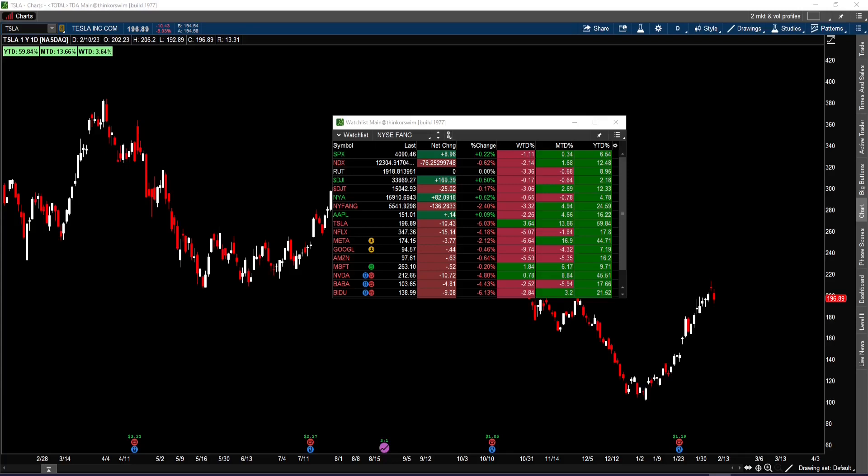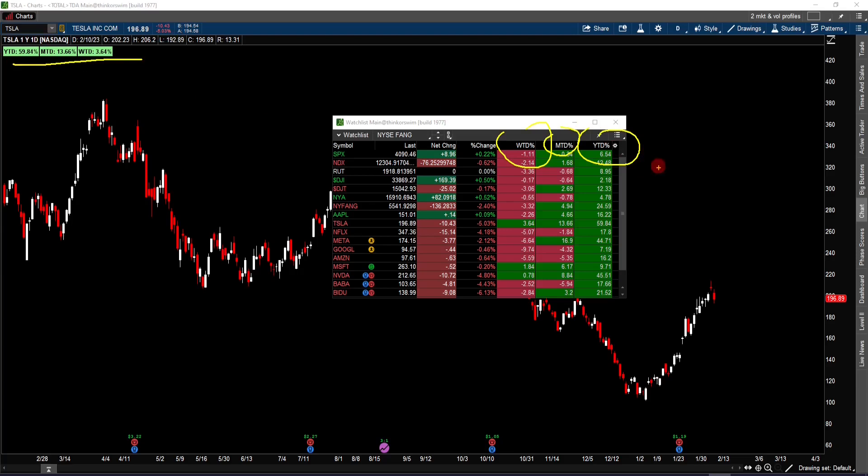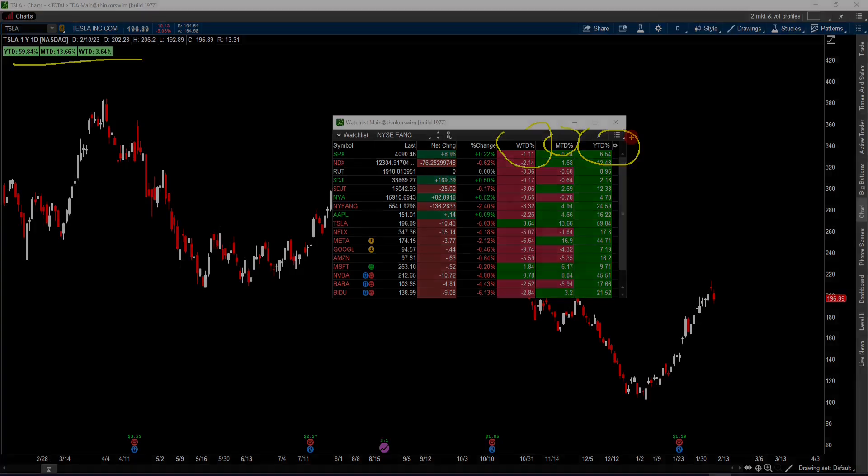Welcome to another ThinkOrSwim setup video. In this video, I'm going to share with you a couple scripts that I wrote to display the week-to-date, month-to-date, and the year-to-date percentage change on a watchlist and also on a chart. I will show you how to customize your watchlist with these scripts and also how to install them on your platform. So stay tuned.